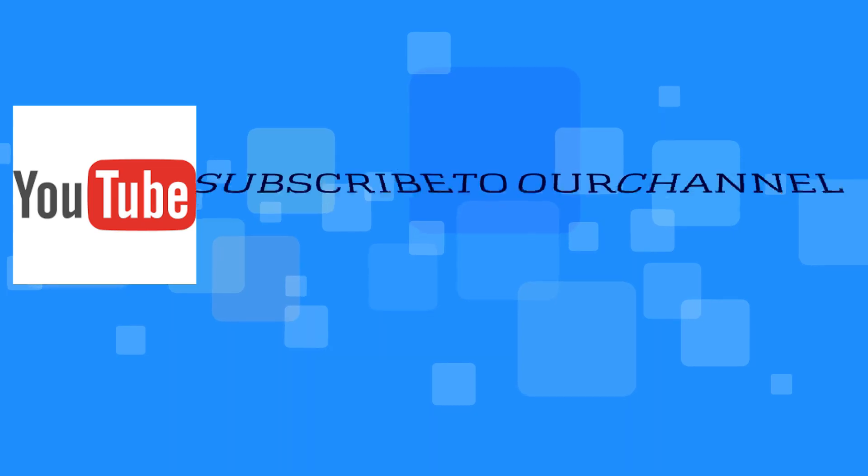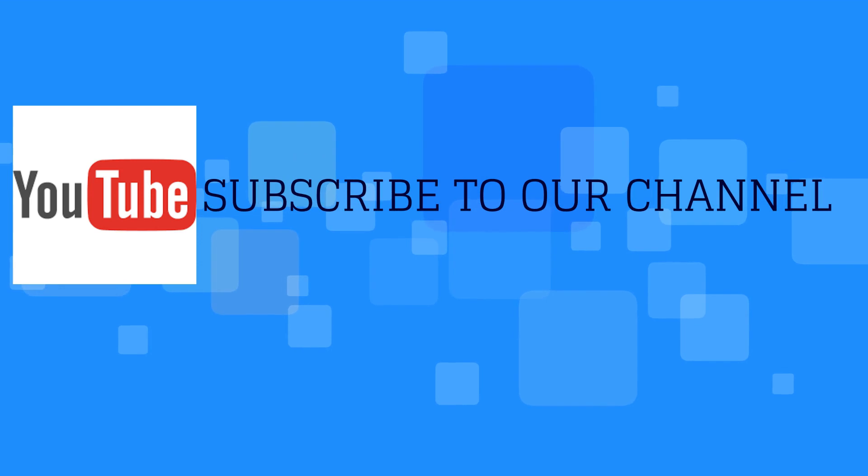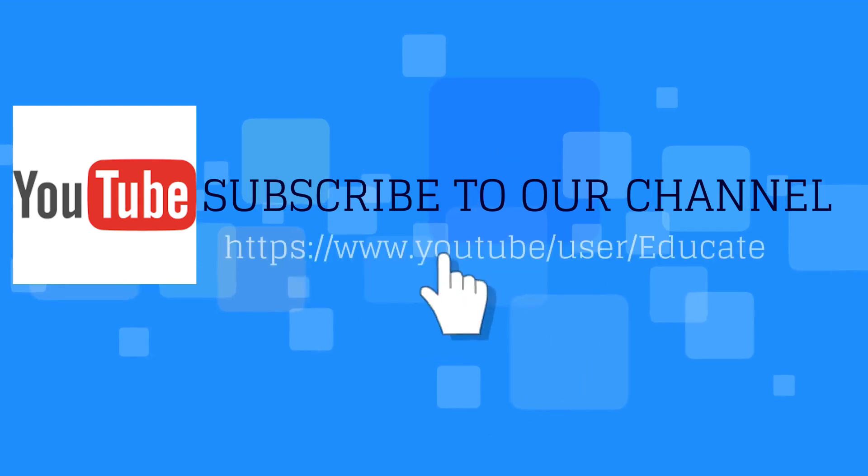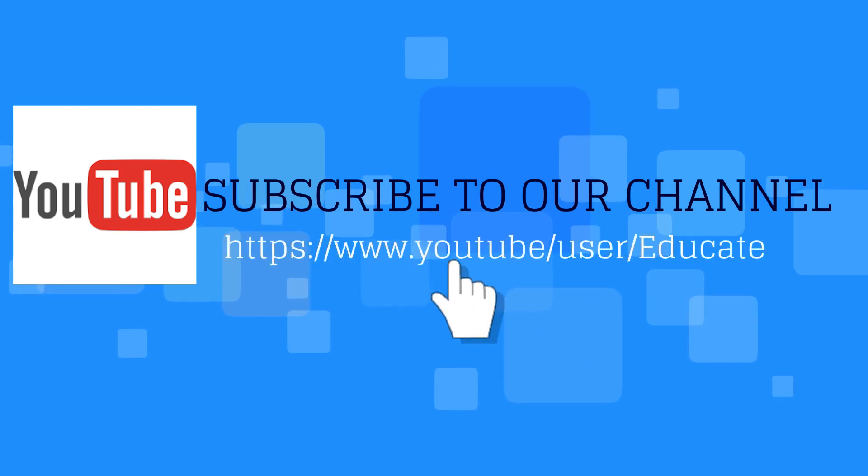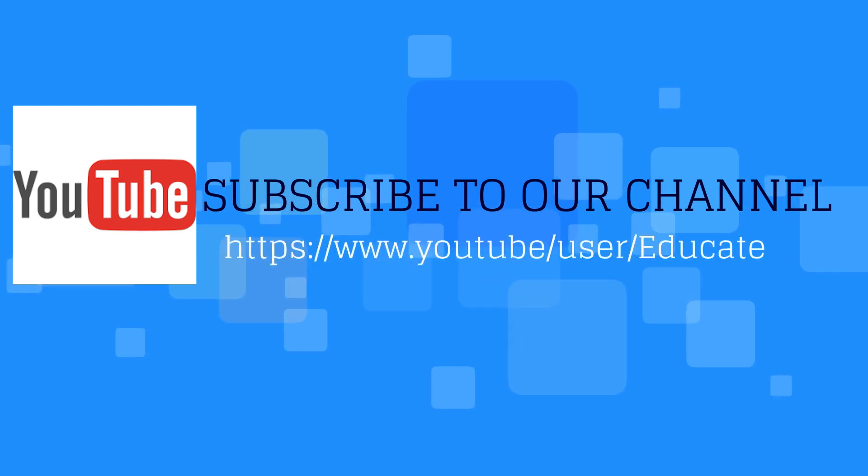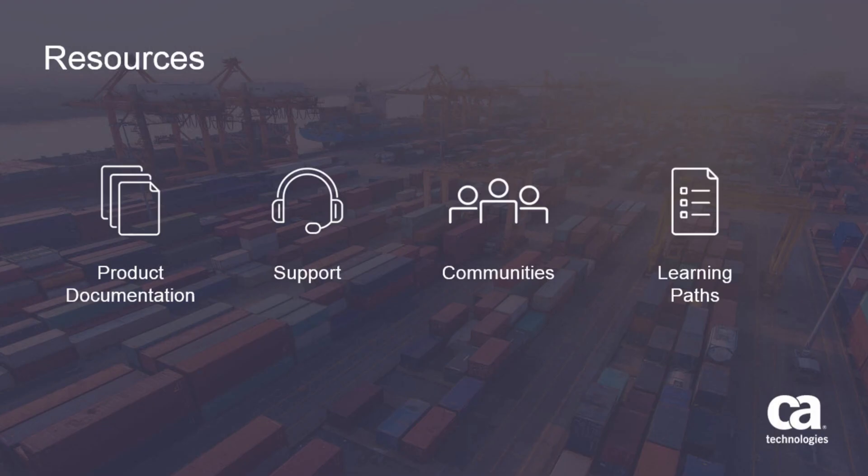Thank you for watching this video. For more videos, please subscribe to the CA Educate channel on YouTube. For more detailed information about CA Digital Operational Intelligence, click the information bubble in the top right corner to load the product page. From there, you can visit product documentation, get support, view the communities, or see the learning paths.